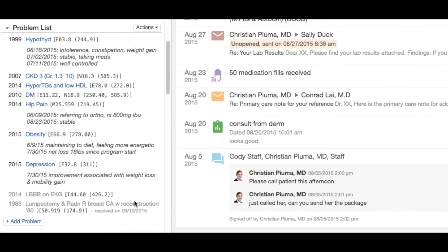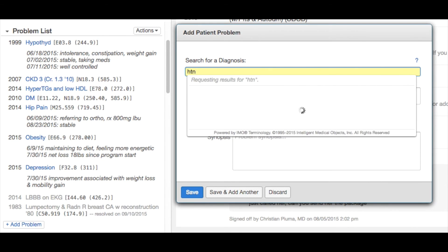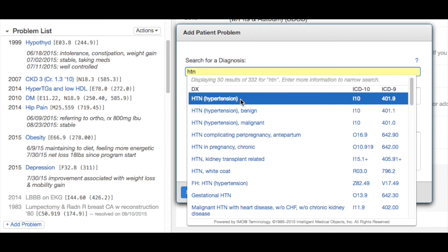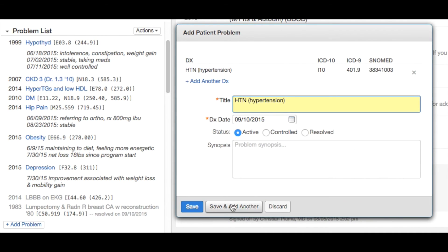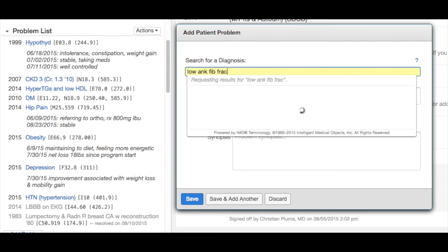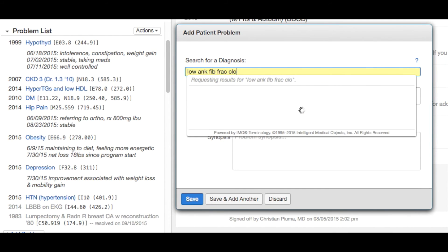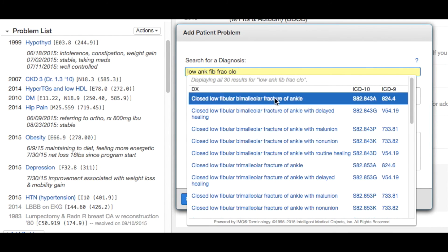It's just as easy to add a new problem to your problem list as well. Let's start simple — type in the abbreviation of a problem to return the options and select. Save and add another problem. If I wanted to add a lower ankle fibula fracture, just type in an abbreviation for that and Allation will return the options. I can even get more specific to reduce the size of my list.